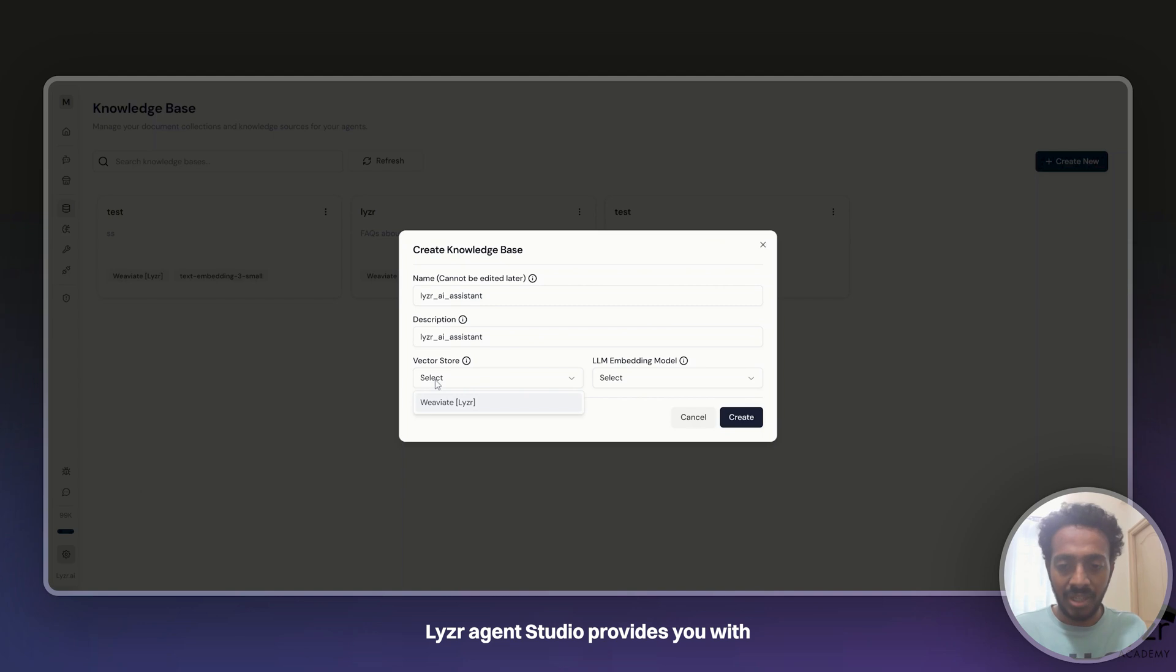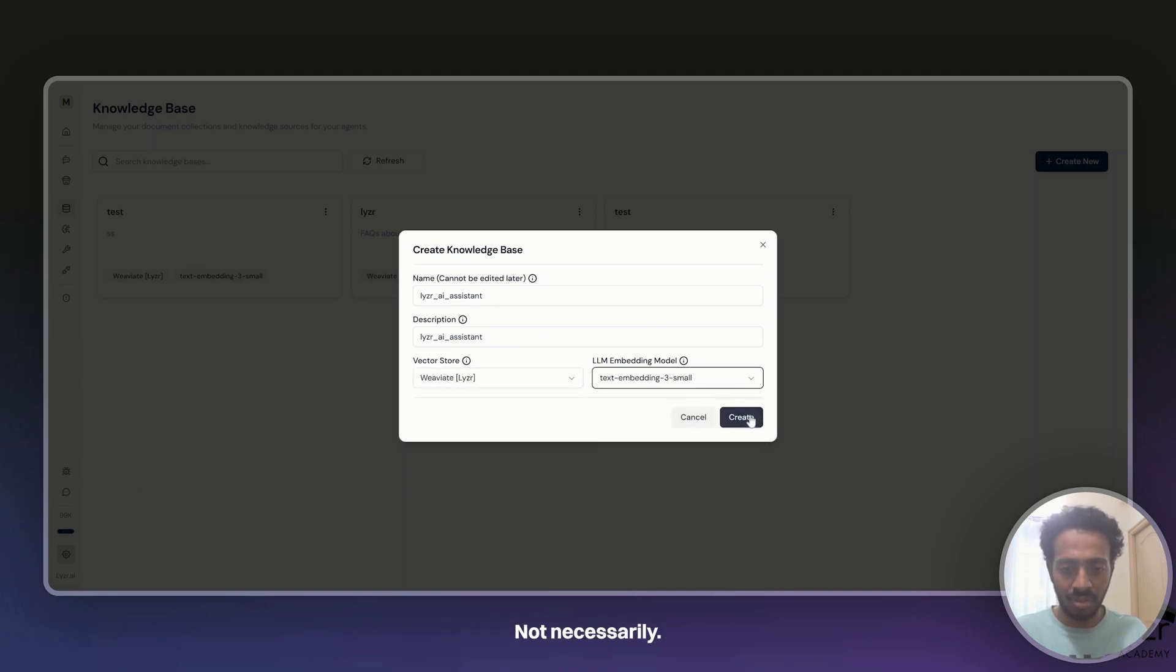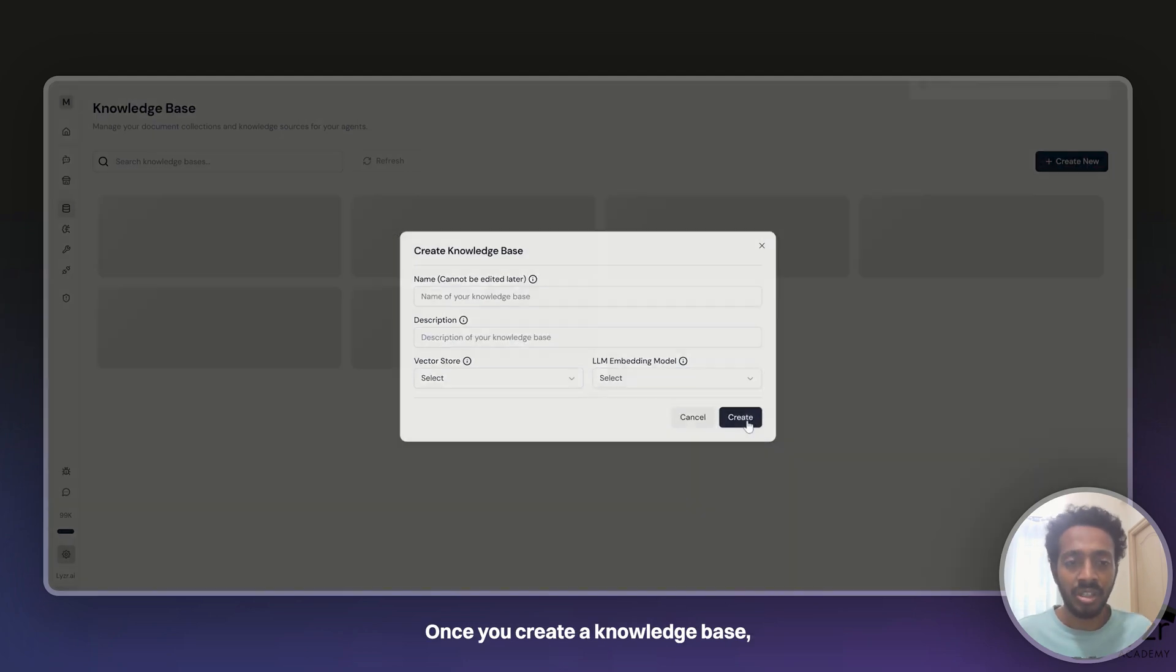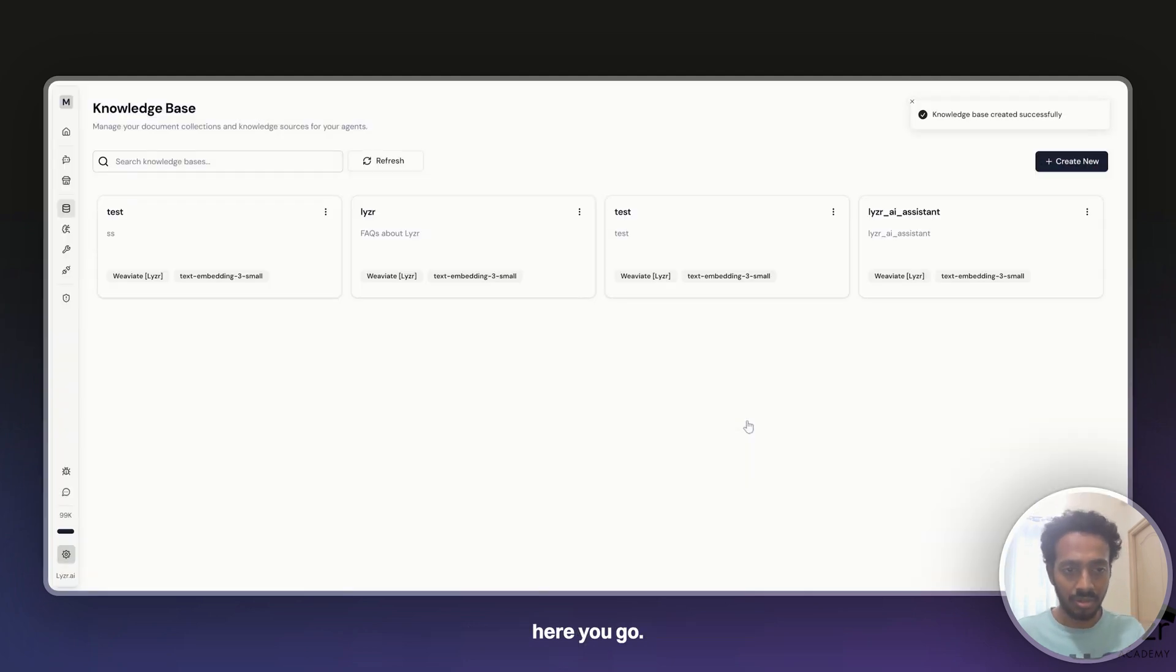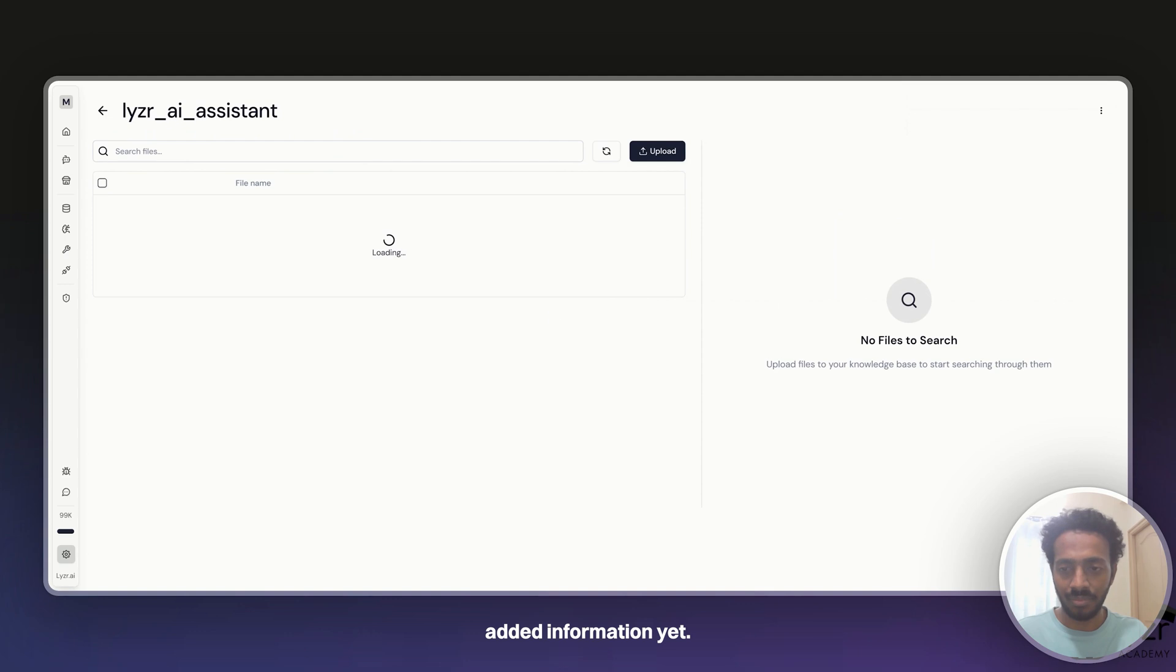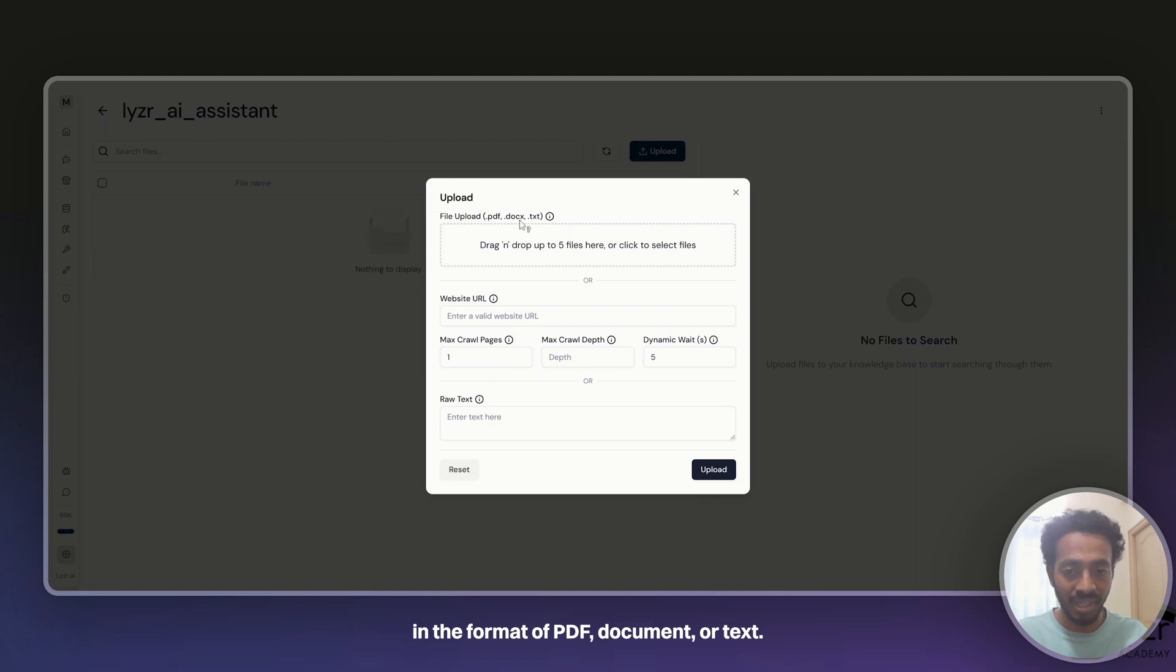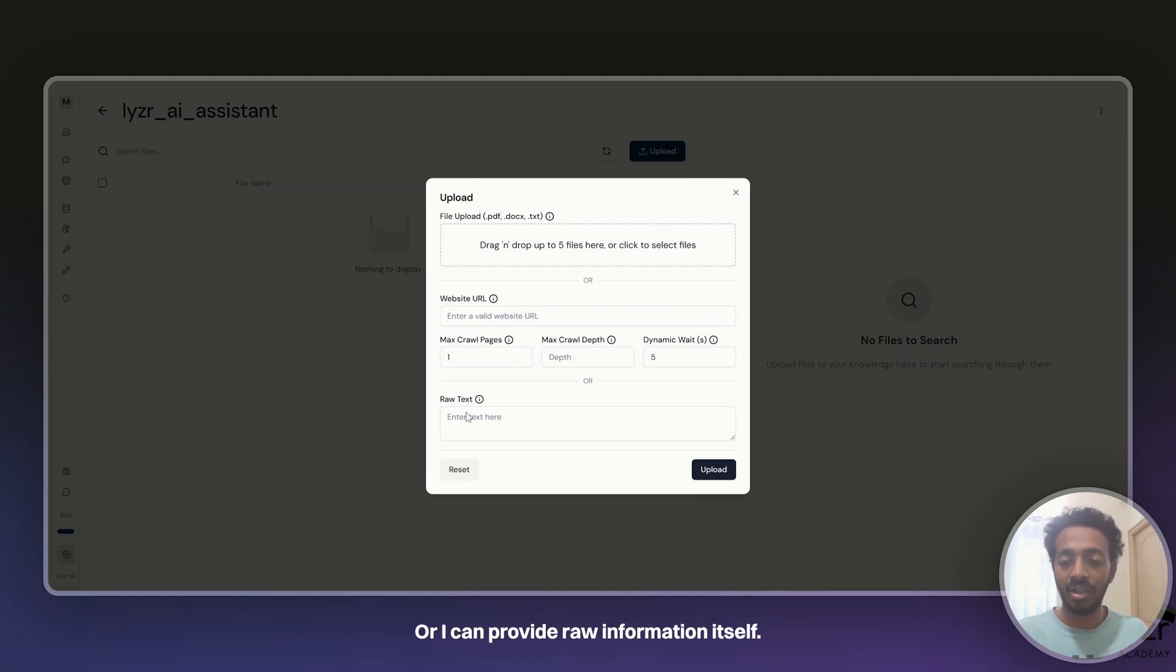By default, Lyser Agent Studio provides you with a V8 vector store so you don't need to create one. Once you create a knowledge base, here you go. It currently does not contain anything because we haven't added information yet. I click on upload and now I can either upload a file in the format of PDF, document, or text, or I can provide a website URL, or I can provide raw information itself.